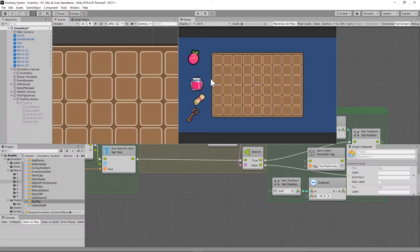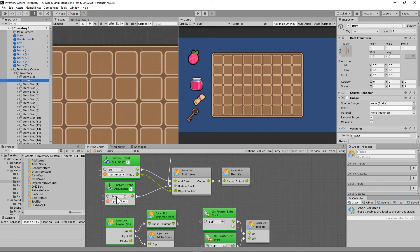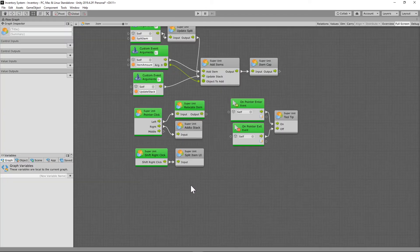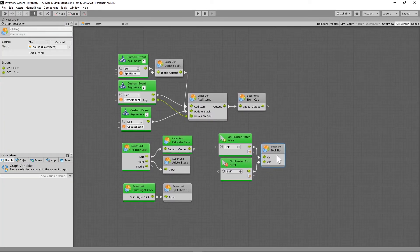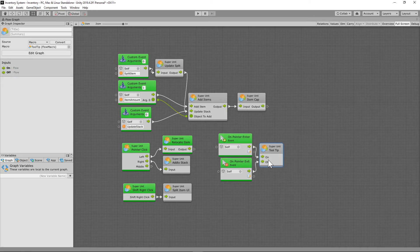That is the tooltip macro. Now we need to set this up on our item game object. Click on one of the items and add the tooltip super unit there. Run an on pointer enter into the 'on' input, and an on pointer exit into the 'off' input. Whenever we scroll over the game object, on pointer enter fires and turns the tooltip on (assuming there's no split UI), and when we leave that game object, it turns off.